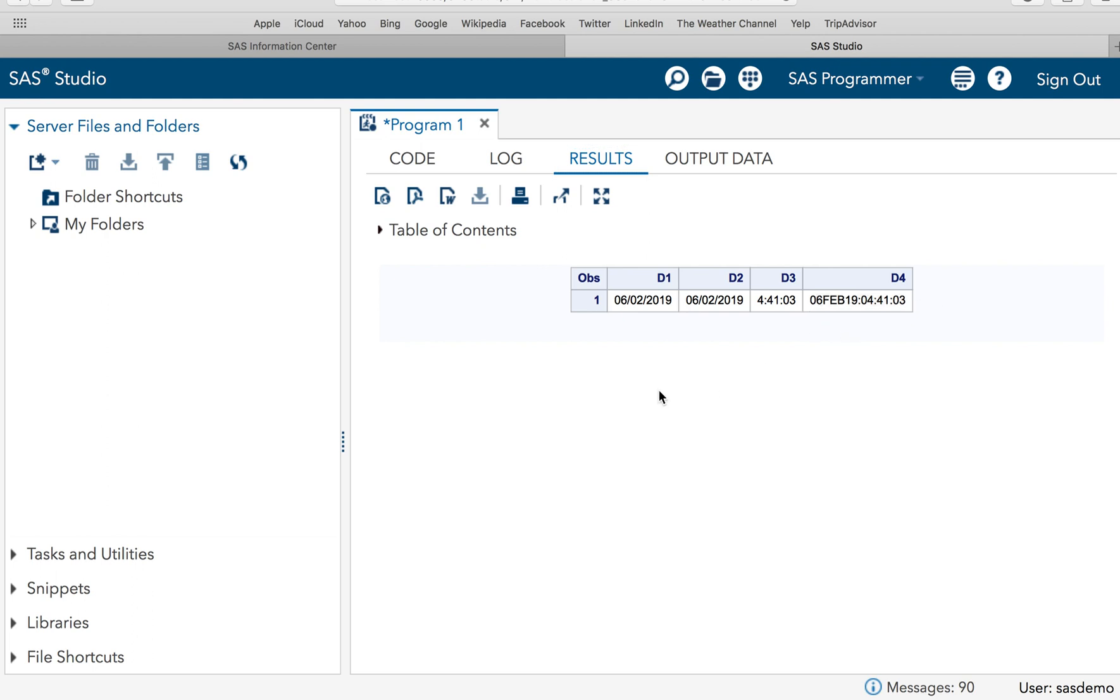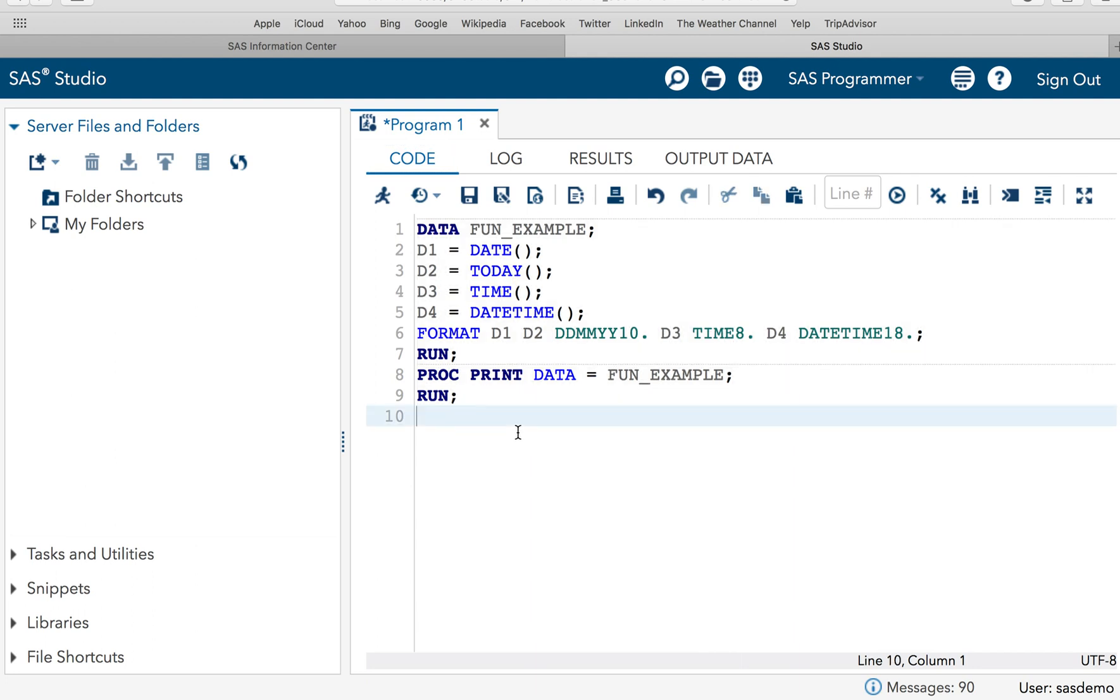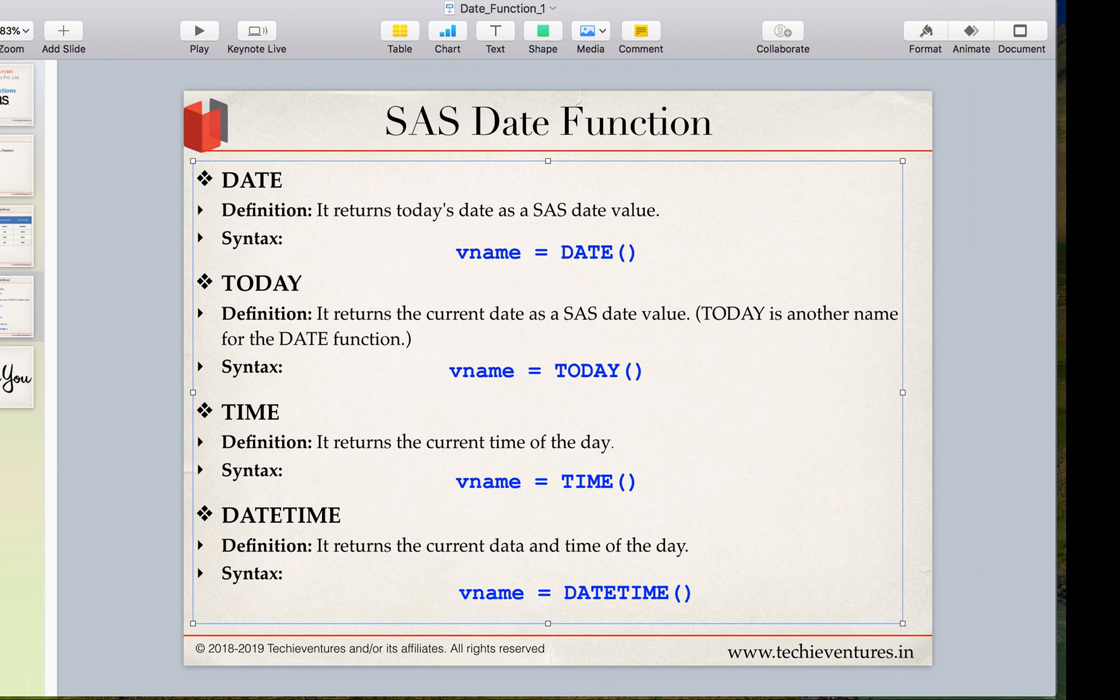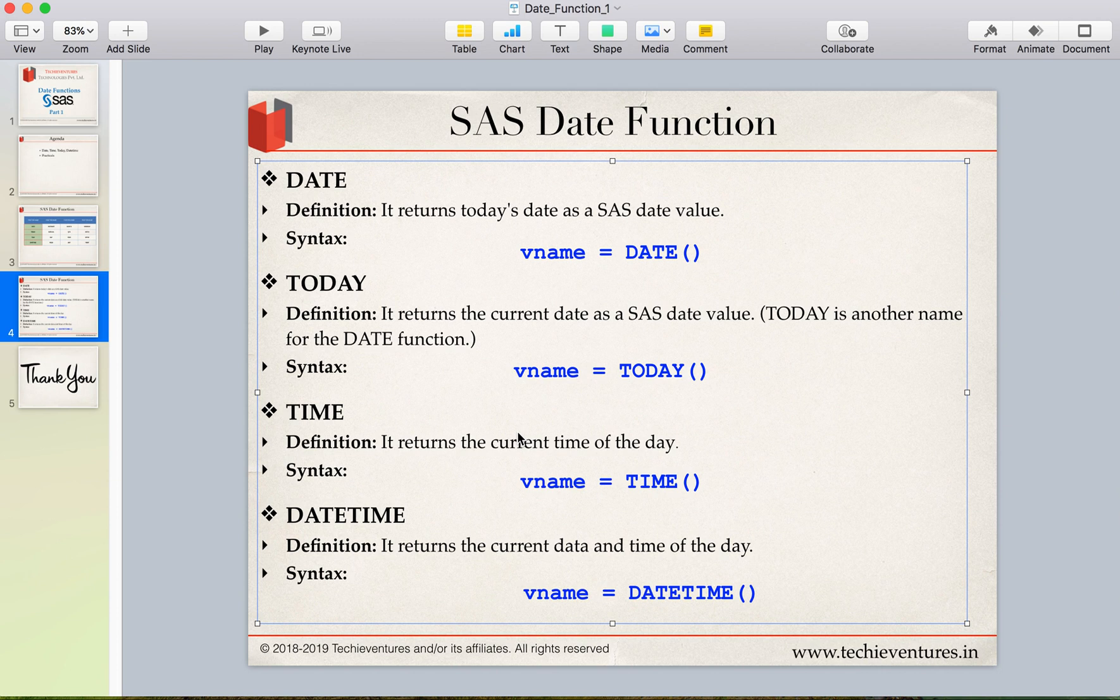So this is how date, to date, time and datetime functions work in SAS. And please don't forget to subscribe my channel and please let me know the list of topics you want me to discuss for you. Thank you so much for your time, you have a wonderful day ahead.